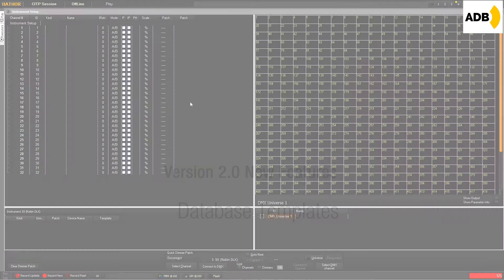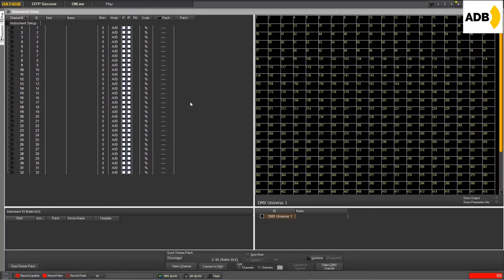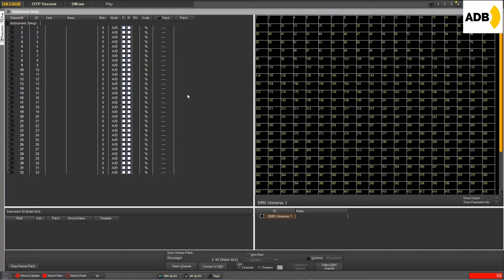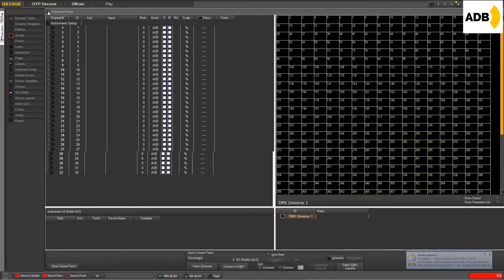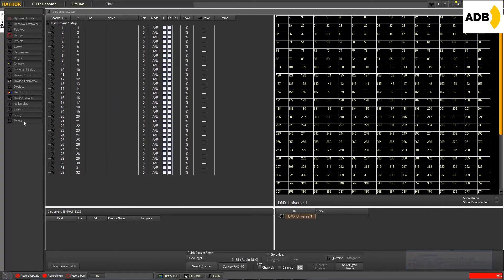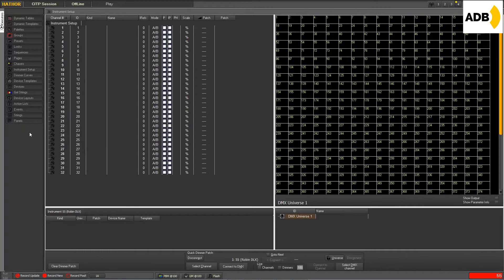Hello, let's have a look at the new improvements in the instrument setup. First of all, we can now access a huge template database. So first we will open this menu here and pin it in a fixed way on the desktop, and we will go into the device template.